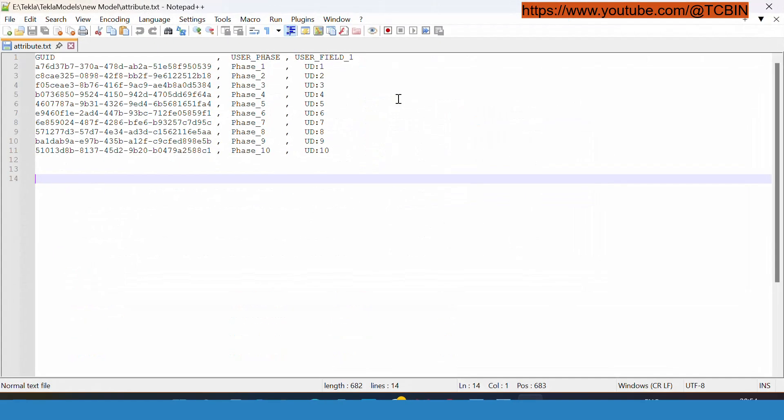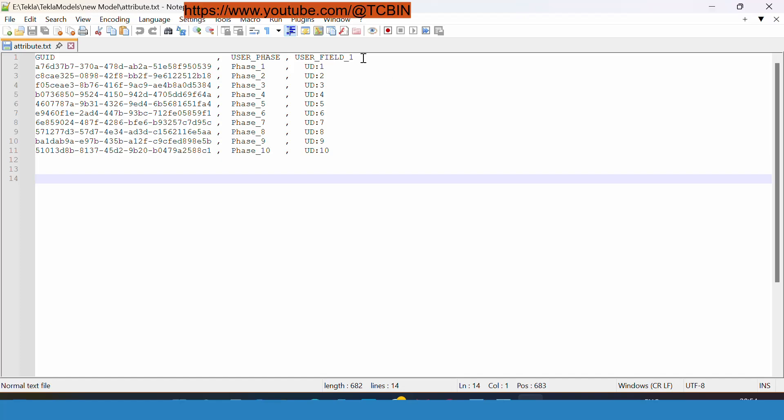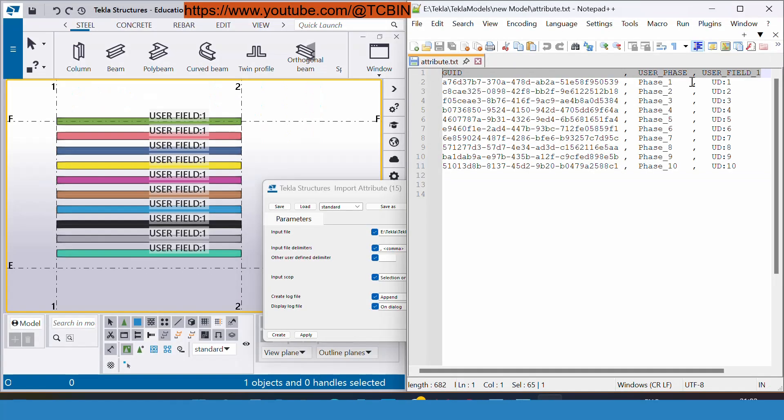This file you need to prepare by yourself according to your need. The column header must contain the name of the property and the user defined attribute of the model object or the drawing object.